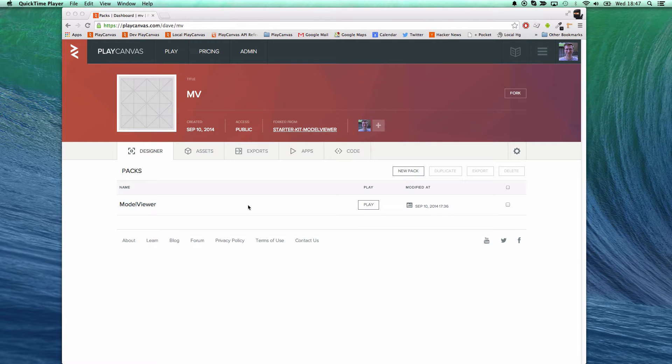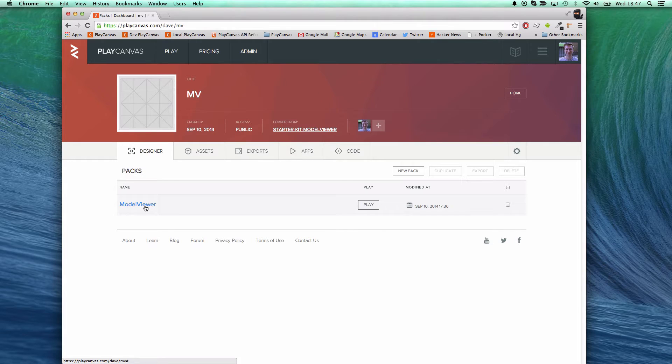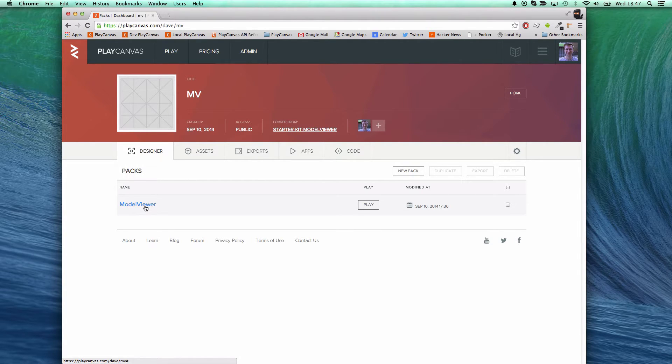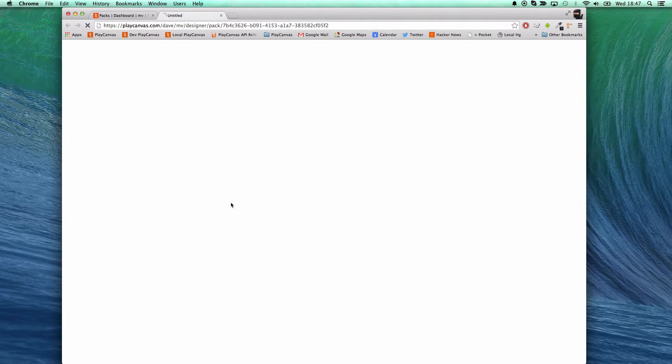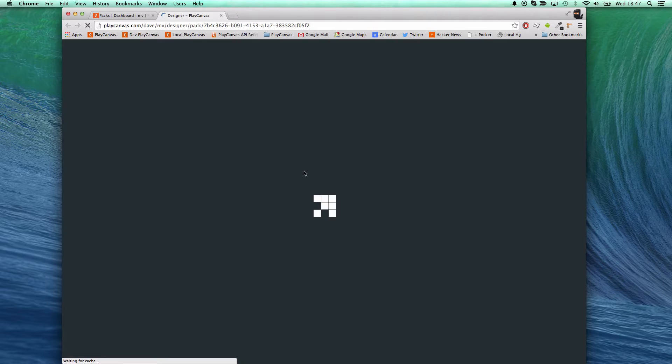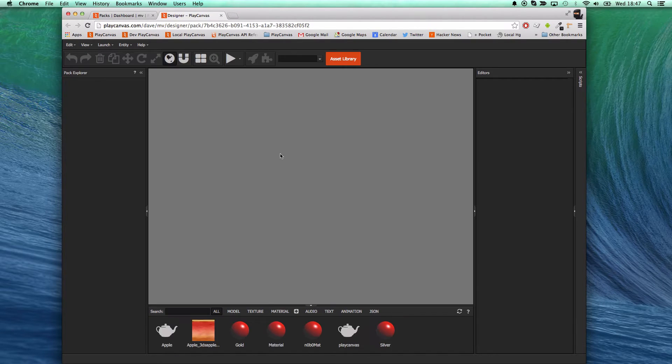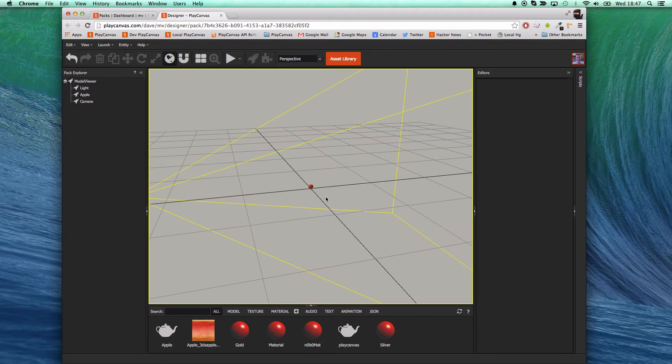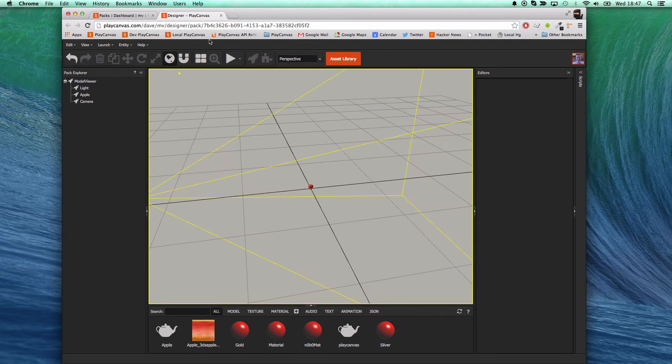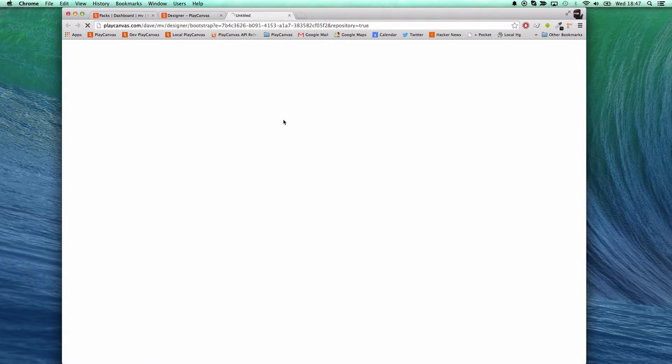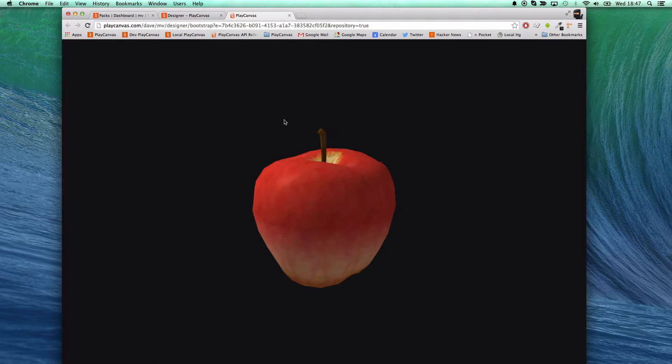Hi and welcome to this short video from PlayCanvas showing off our brand new feature of iOS export. Here I've just got a simple model viewer application just from one of the starter kits, and I've uploaded a 3D model of an Apple with no other changes.